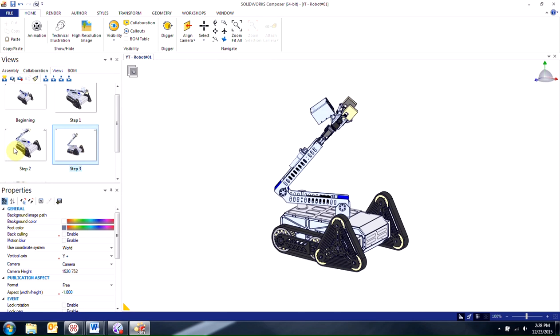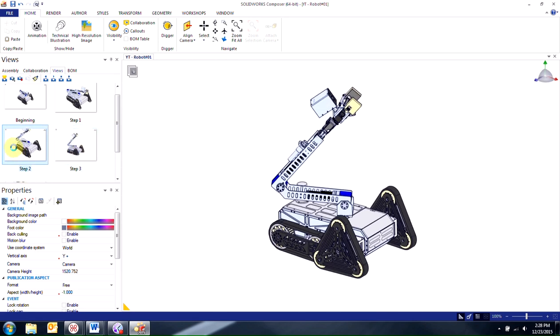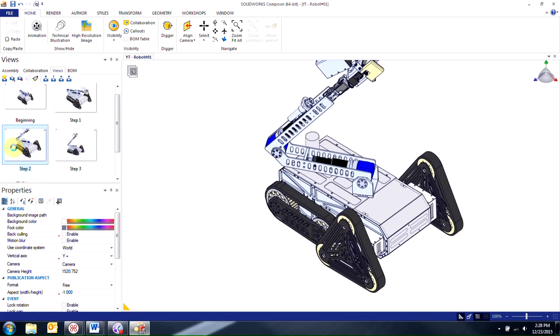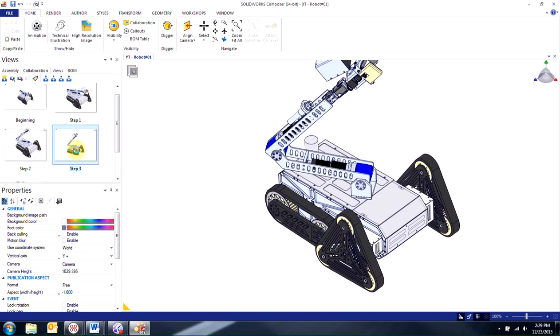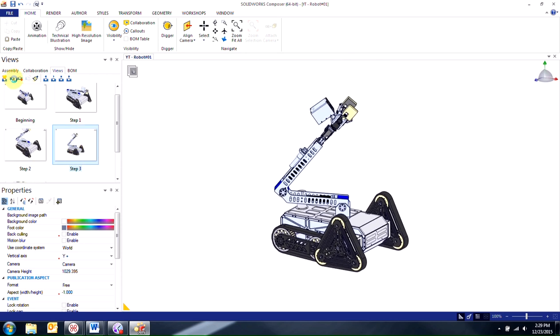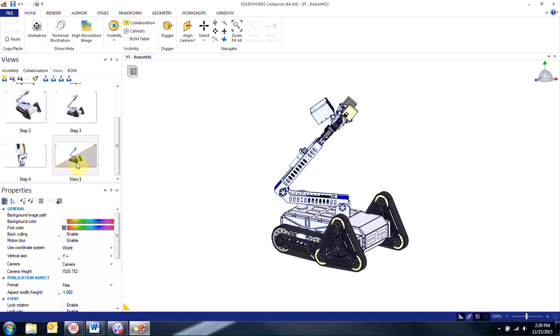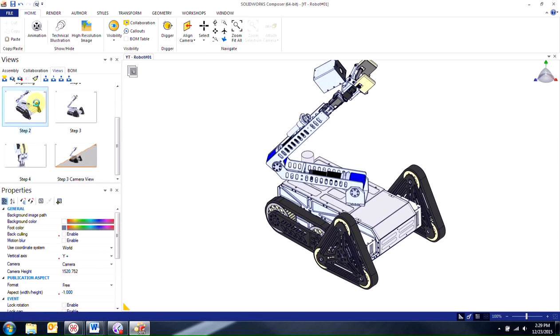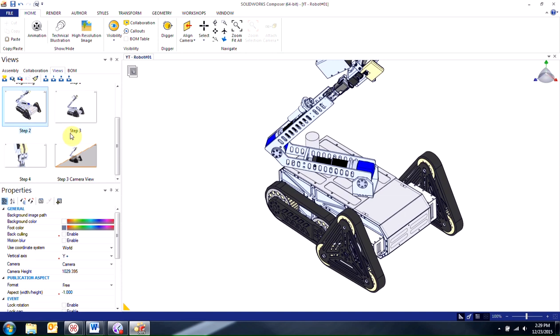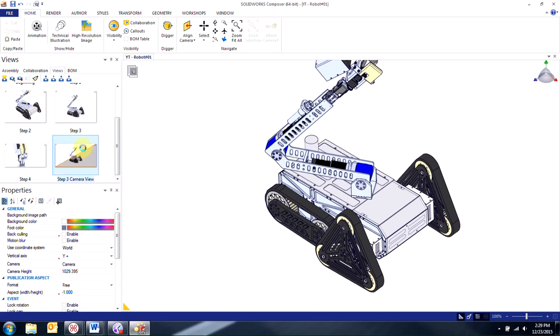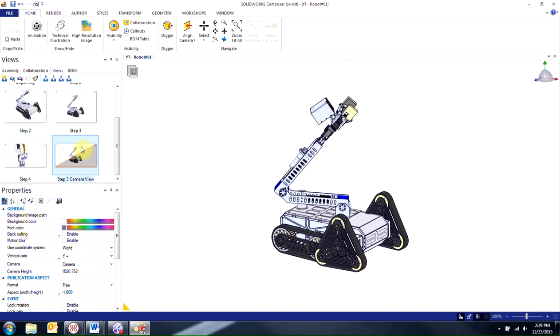So in step 2 you can see that the clamp is actually out of position. And what I want to do is take the camera position of step 3. So all I have to do is click on step 3, click on the second button to create a camera view. Then I'll go ahead and rename that. So I'll call it step 3 camera view. Now all I have to do is activate step 2, click on step 3 camera view and then update it.